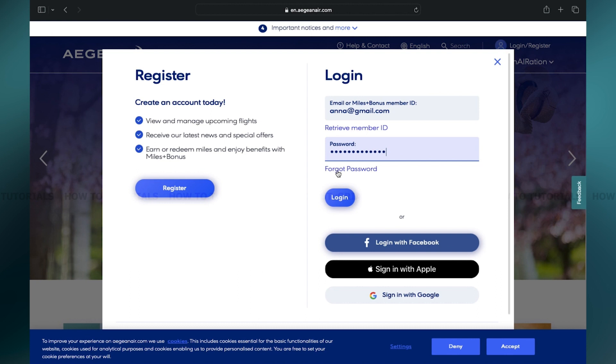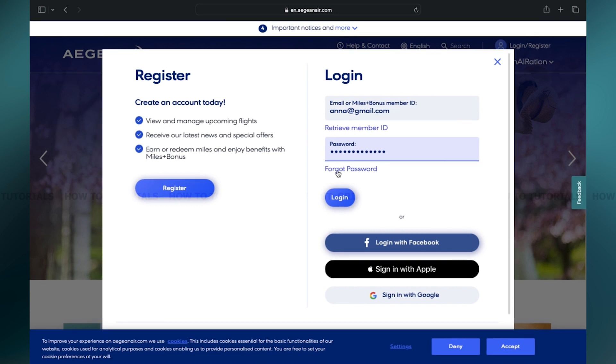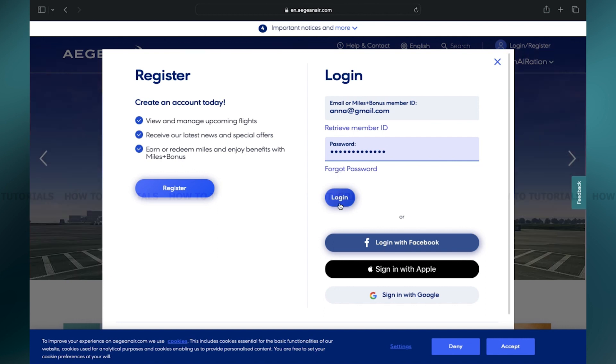Furthermore, you may also log into your account through Facebook, Apple ID, or your Google account as well. Once you've filled in the correct credentials, you may click on the Login button.